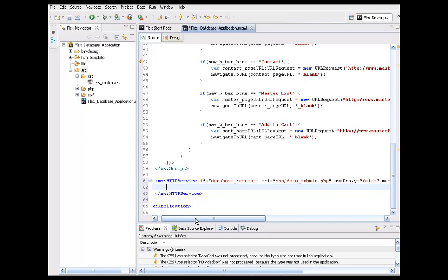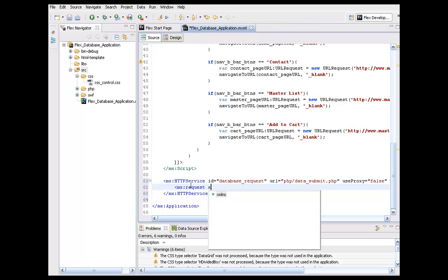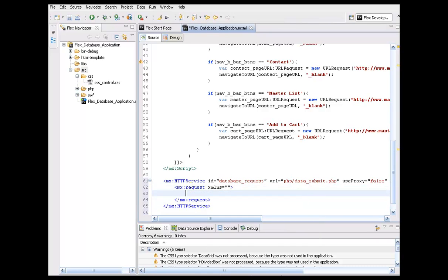The HTTPService alone allows us to use the GET and POST methods. Setting useProxy to false — if we set it to true, that allows us to do things like DELETE, TRACE, and one other item I can't exactly recall right now, but it basically allows you to get a little more interactive as far as the application type. What we need to do is set up the method of collecting data that it can post into the actual database by setting up the request object, then close that off.